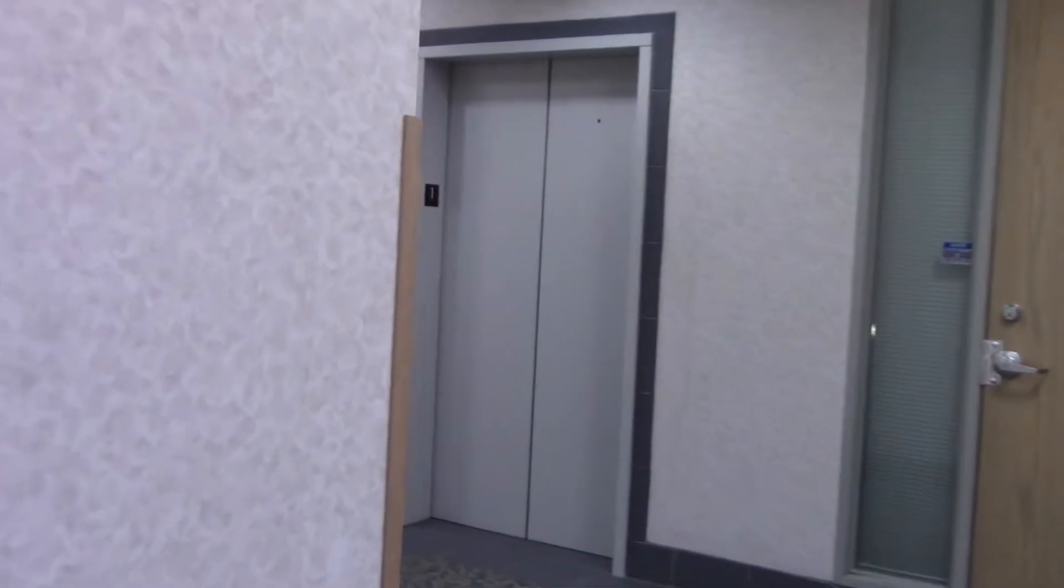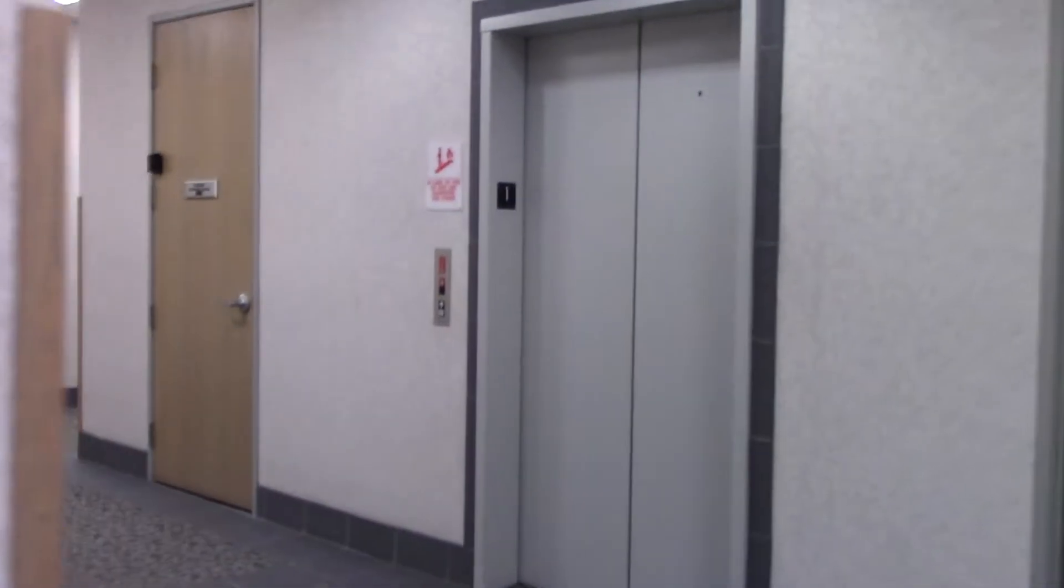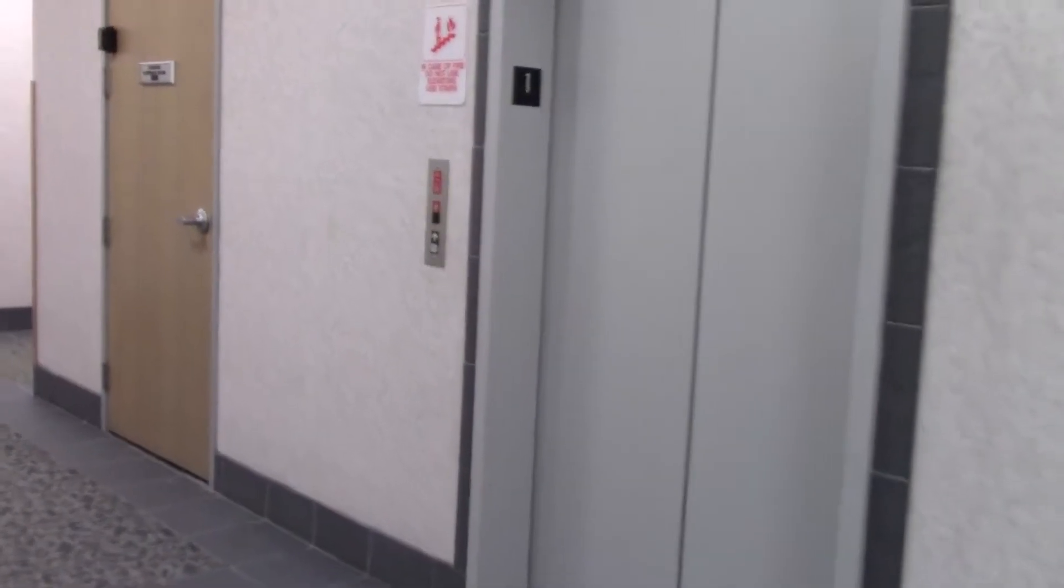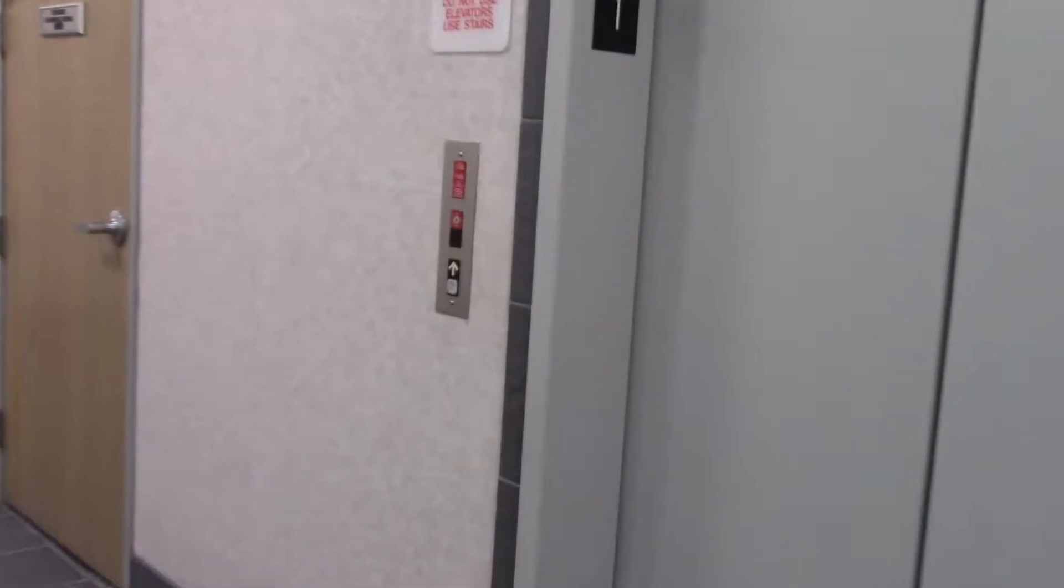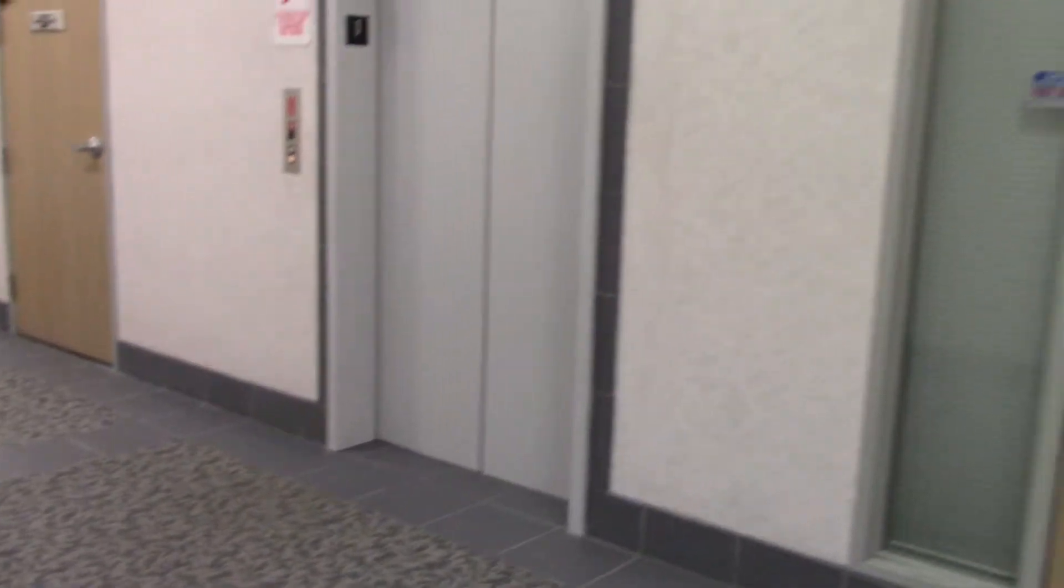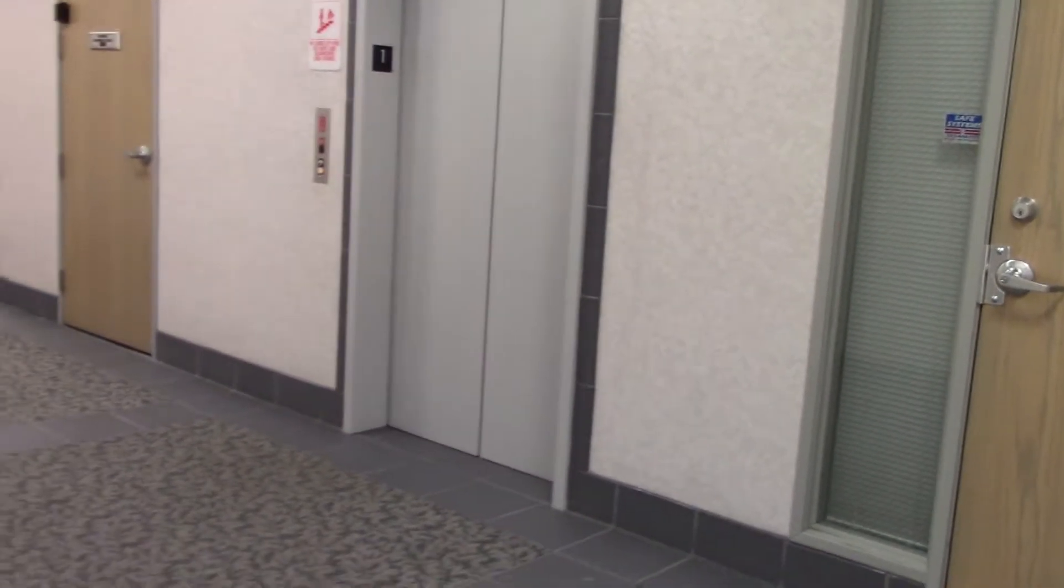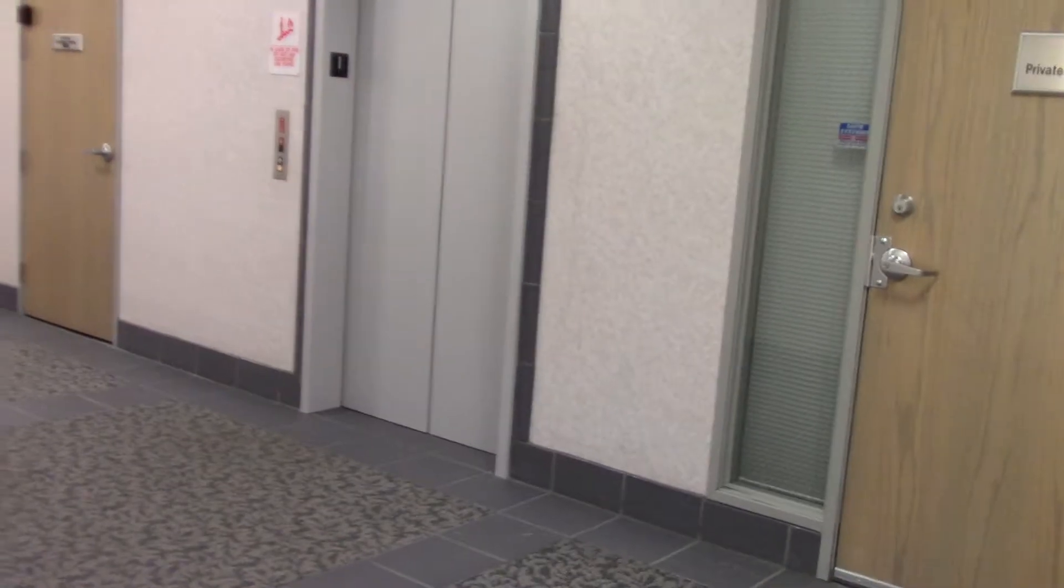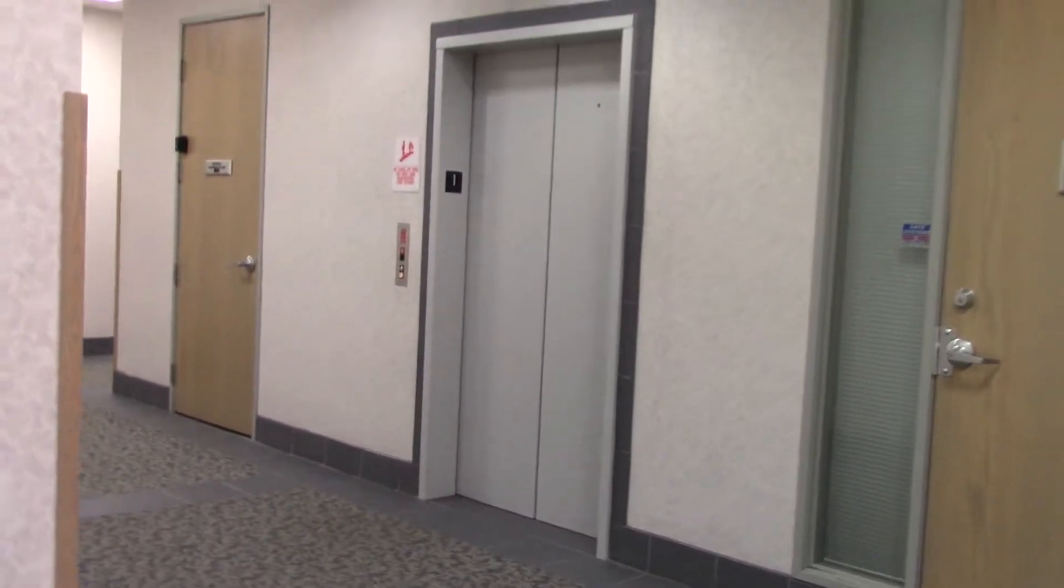All right, we're at 8501 Turnpike Drive. Here we have another impulse. This one has gray doors. Let's see how this one compares to the other one I just filmed.